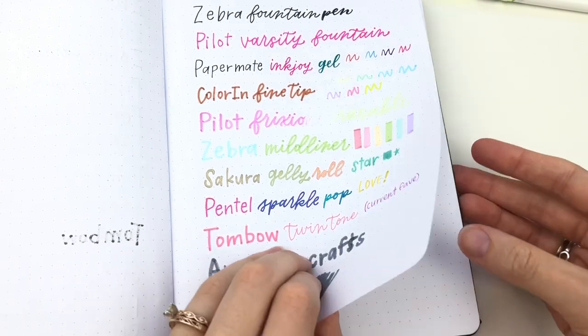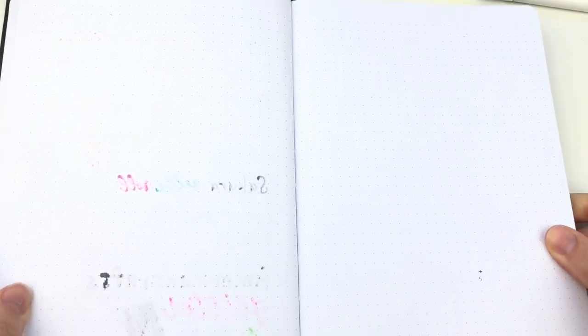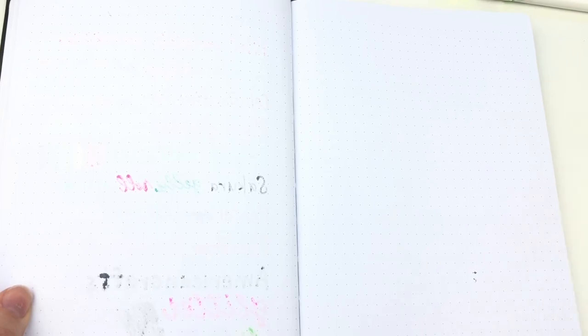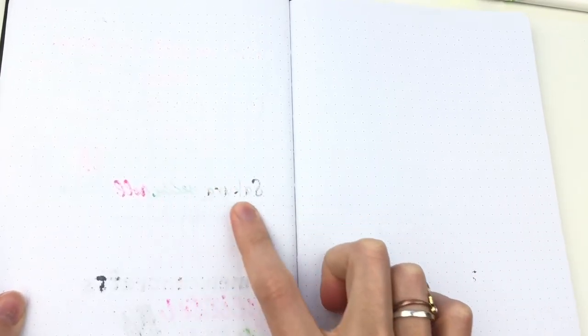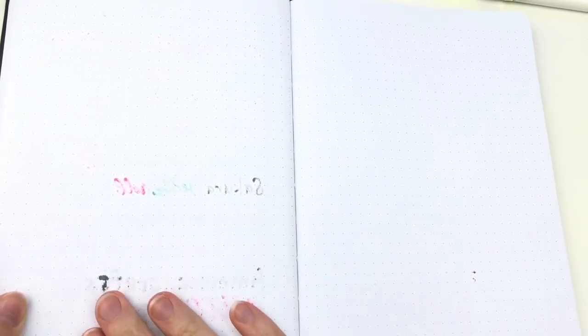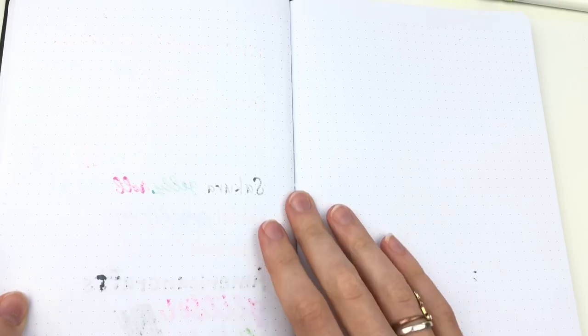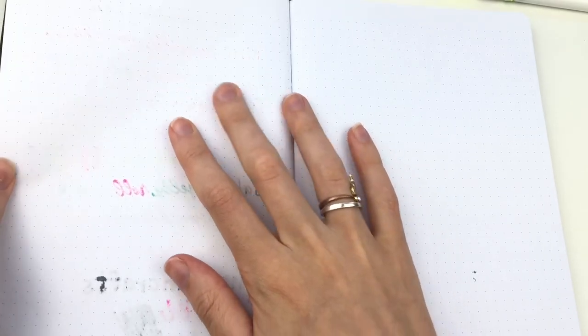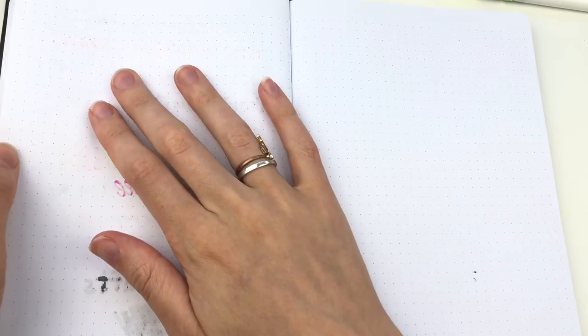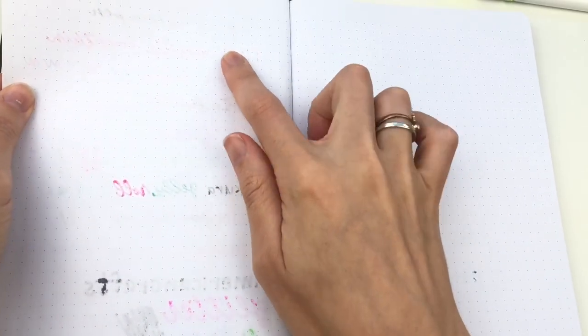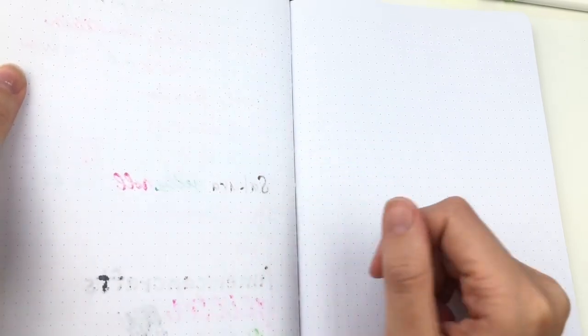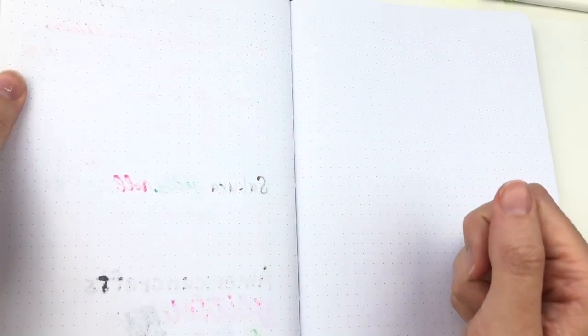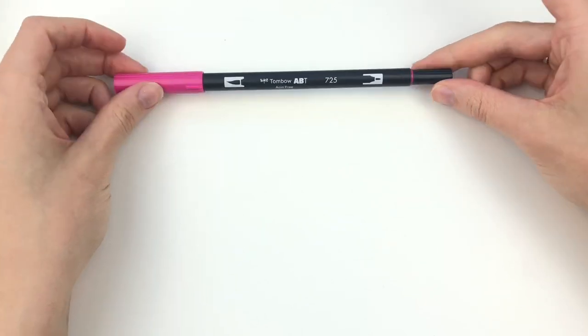Alright, now let's see from this page which ones bled through. The Sakura Jelly Roll definitely bled through, but mostly only the gold ones. The American Crafts did a lot. Both fountain pens did, and the Colorin slightly did. So these ones didn't do as well as the first page.